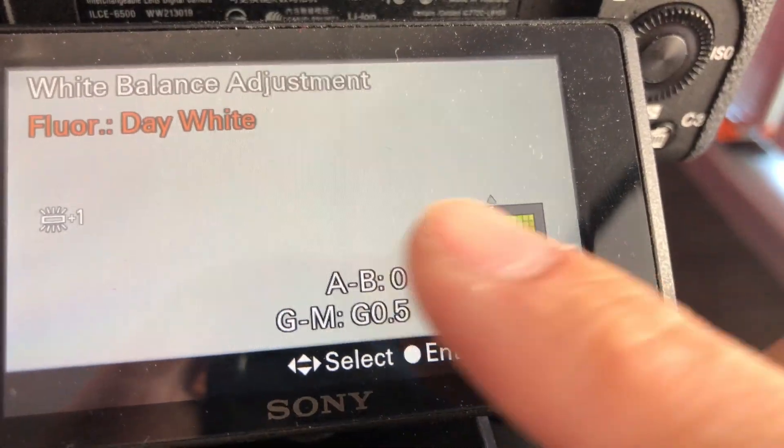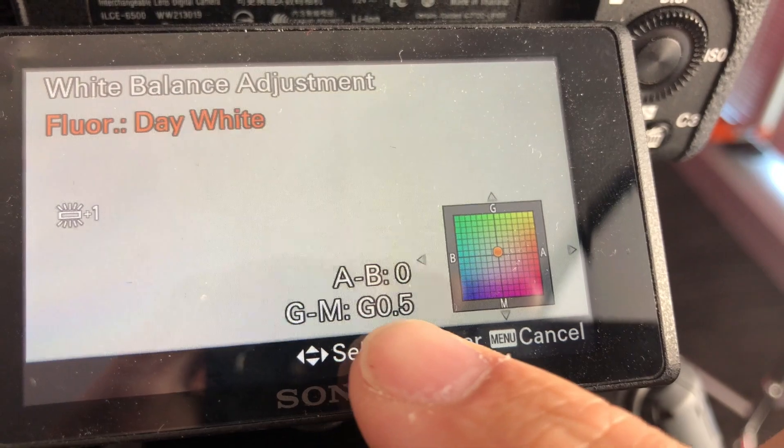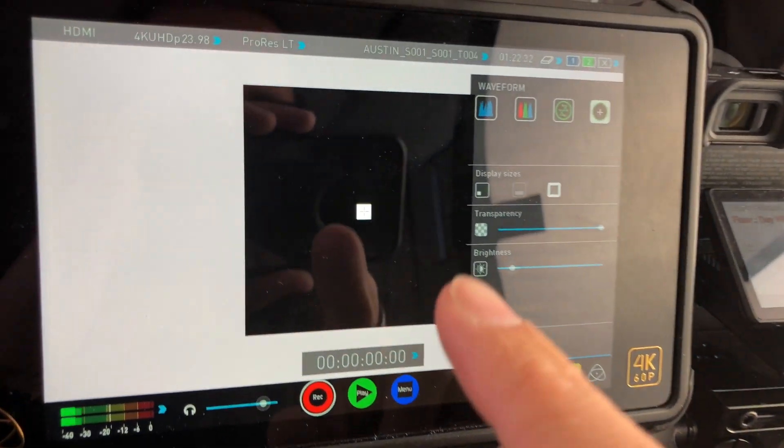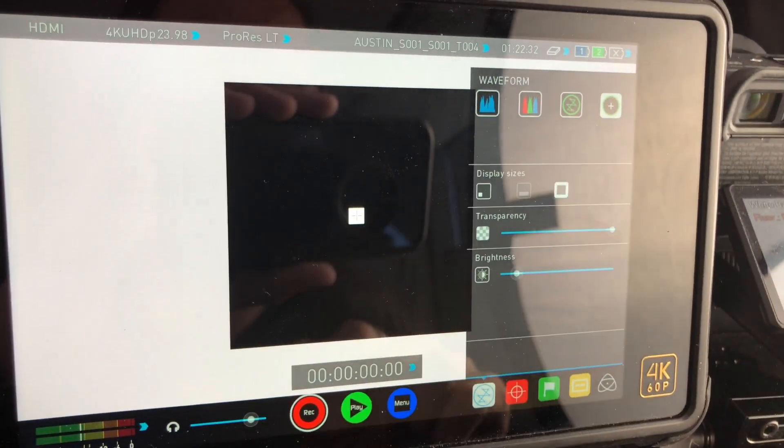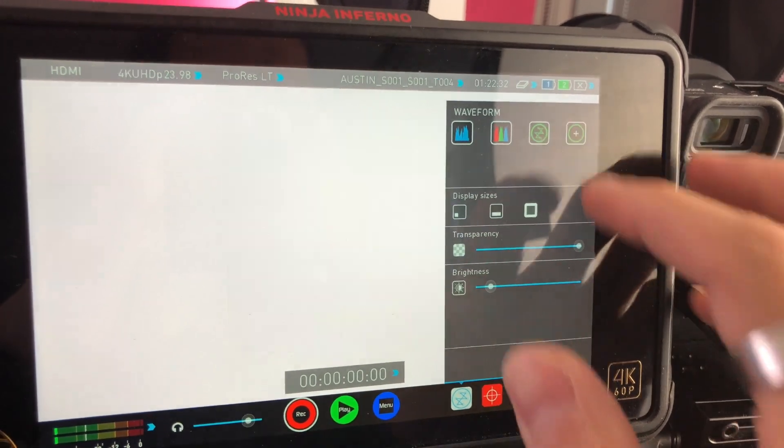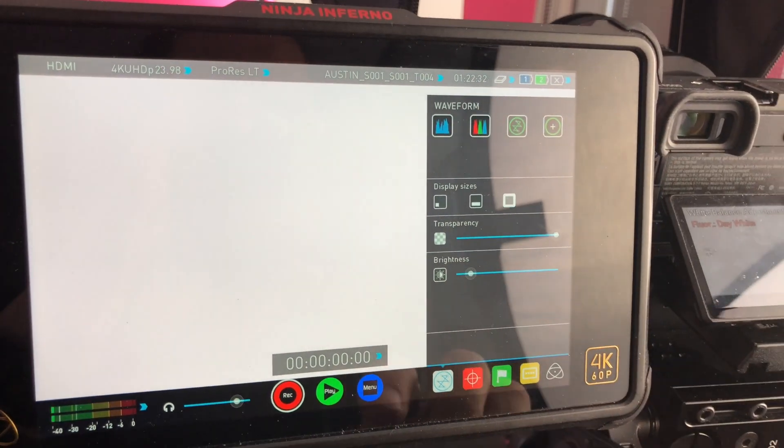You can see the colors are just a bit off. It's green and magenta 0.5. So once you get it all centered on the vectorscope, then you know your white balance is spot on.